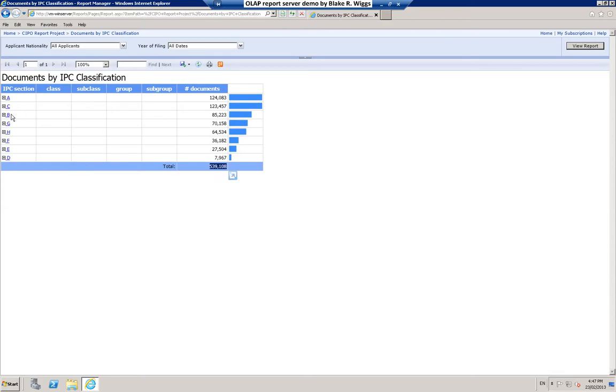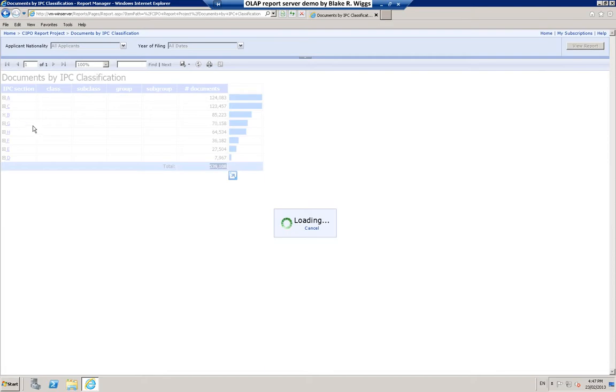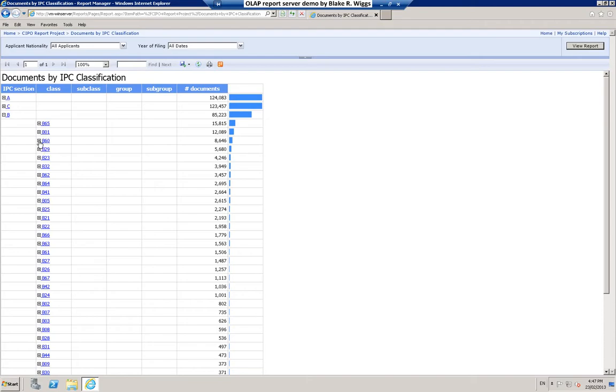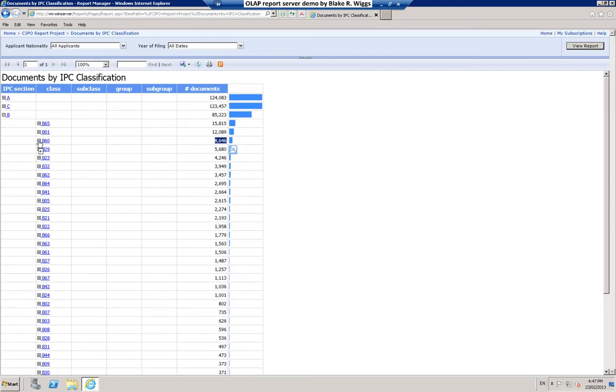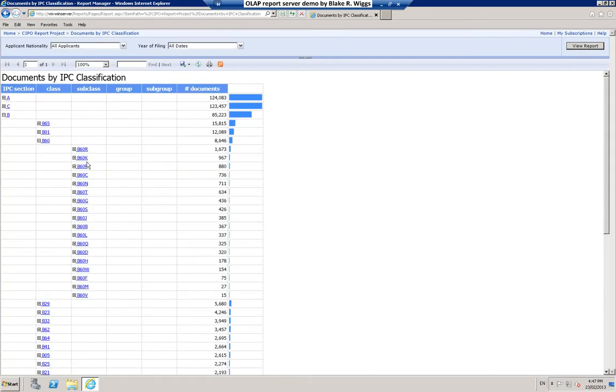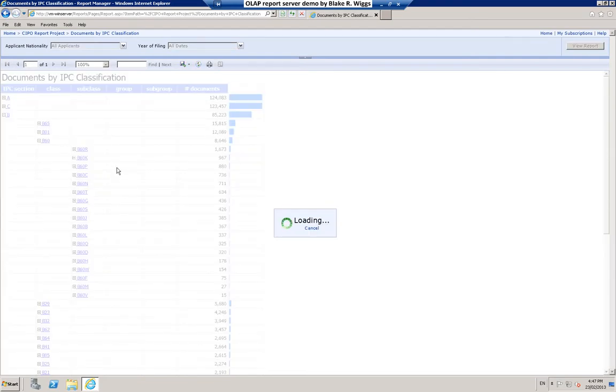You can drill down through any of these. IPC section B takes it a moment to pull up the others. And you'll notice that they're ranked not in numerical order of class, but rather they're ranked according to their significance in terms of the number of Canadian patent documents having the particular IPC class. And you can drill down all the way. Again, it's going back out to the data warehouse in some of these situations.